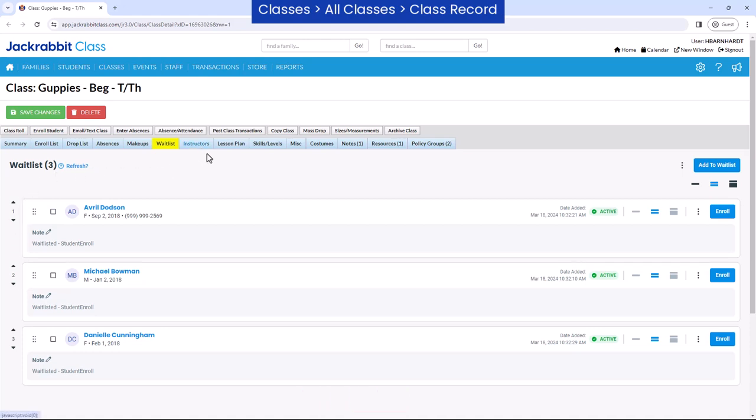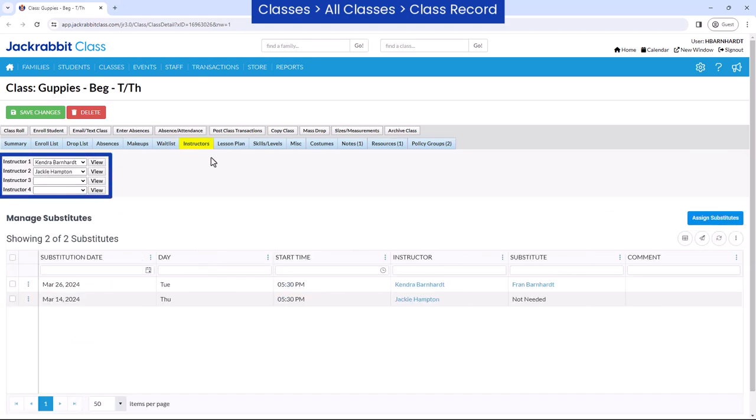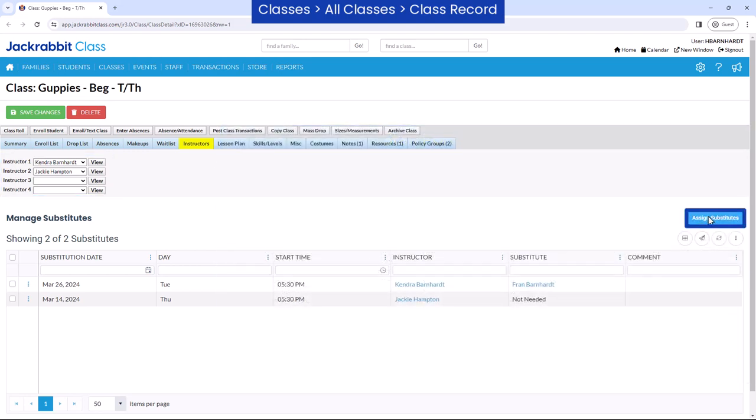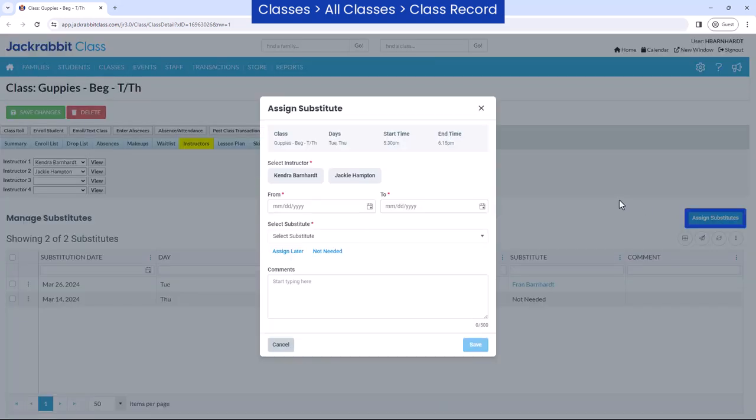Staff are assigned to a class from the instructor tab. This adds the class to the instructor's schedule in the staff portal. Substitute records for a class can also be created and edited.